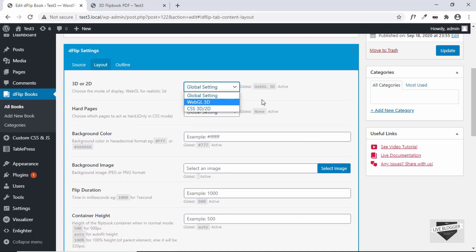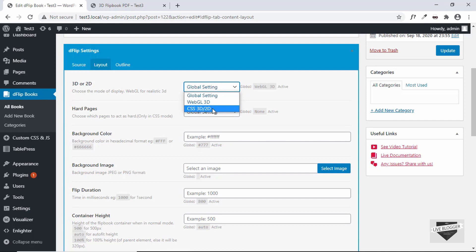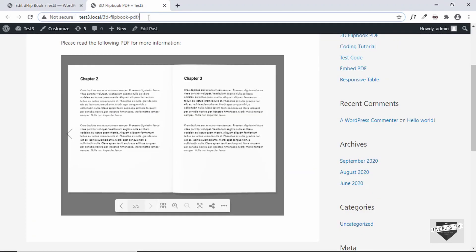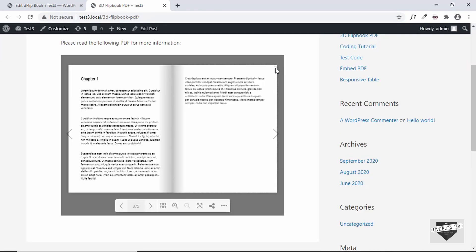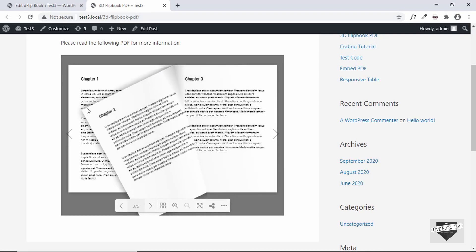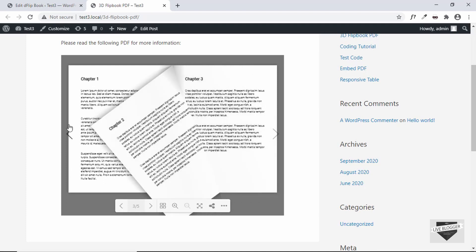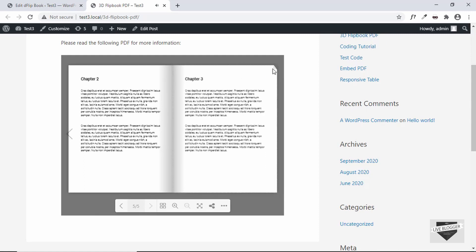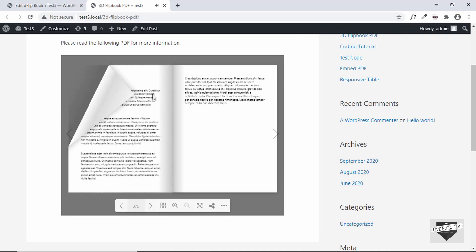Let me show you what happens if we select CSS 3D. Let's update, go back to our post and refresh the page. Now we can see that we can drag from here and we have this cool animation that looks like flipping a page of a book — a very realistic animation. This is pretty cool for your website.